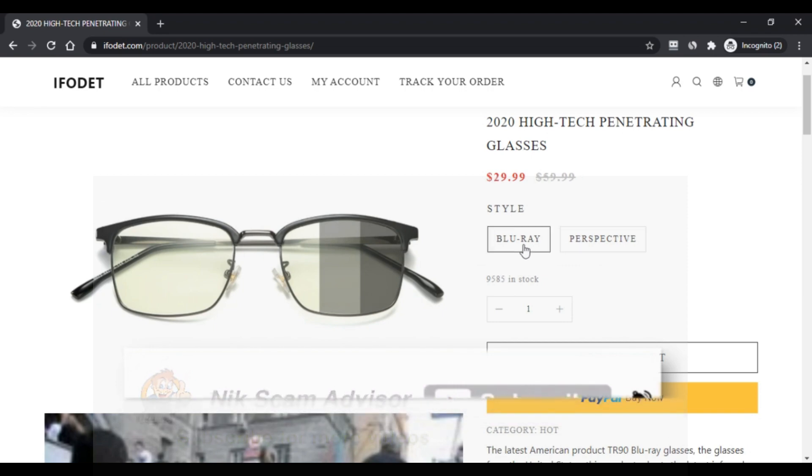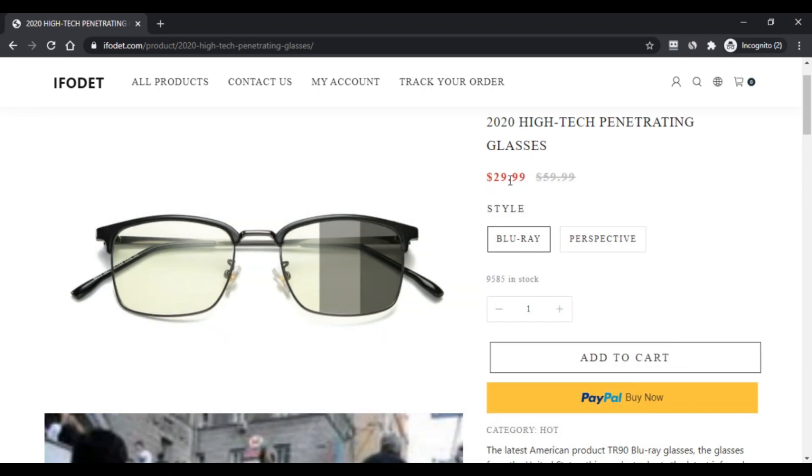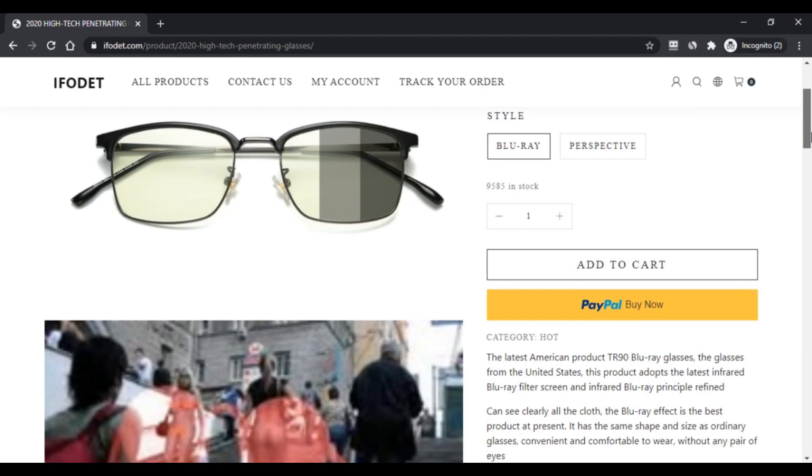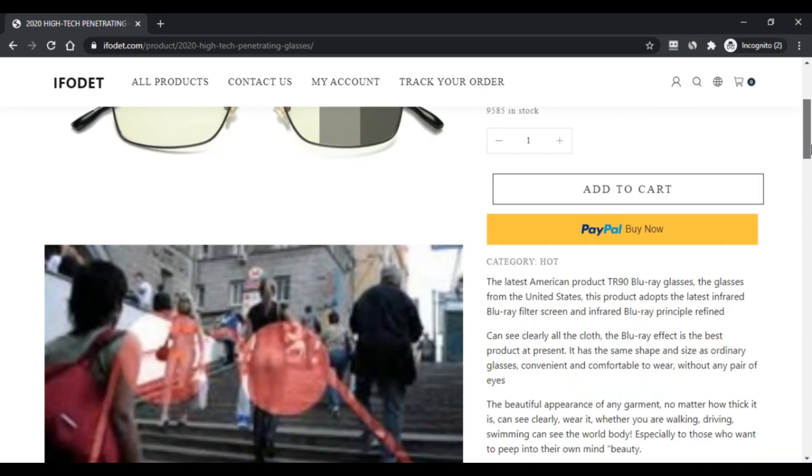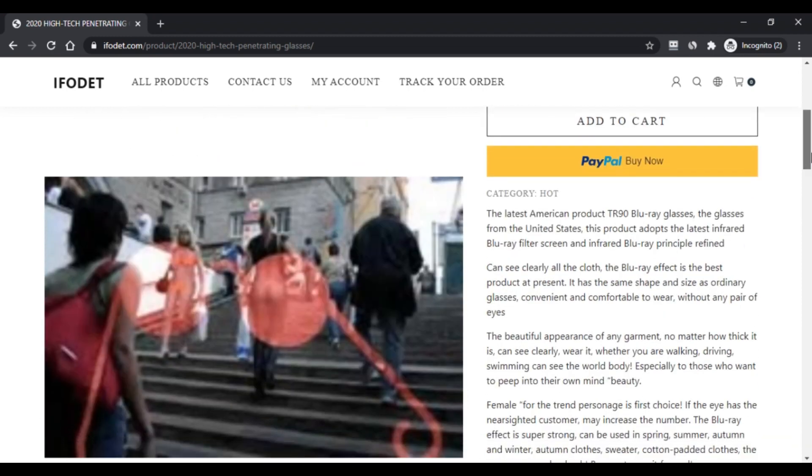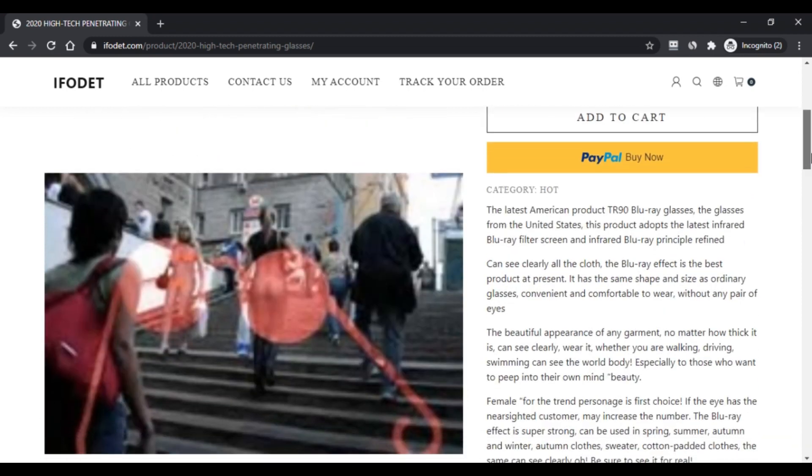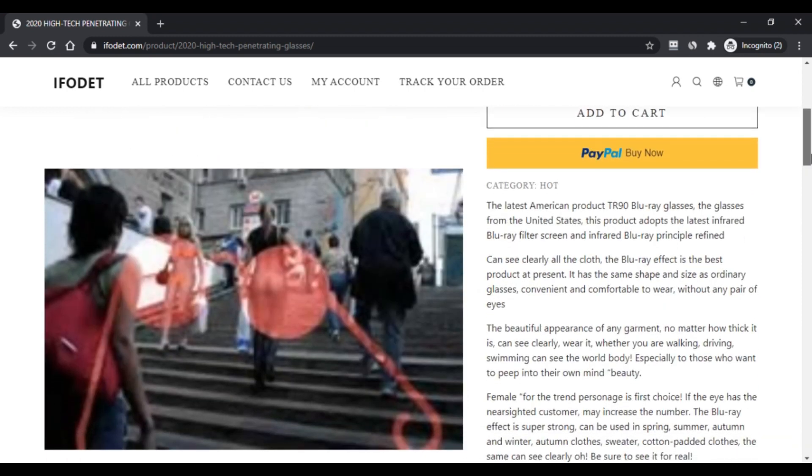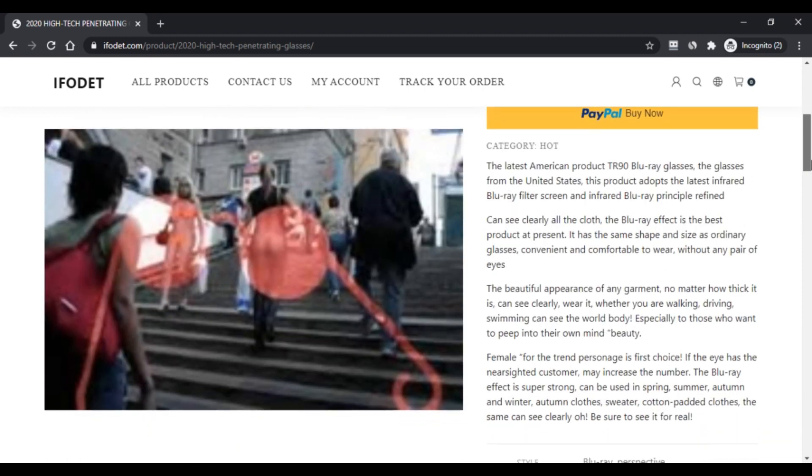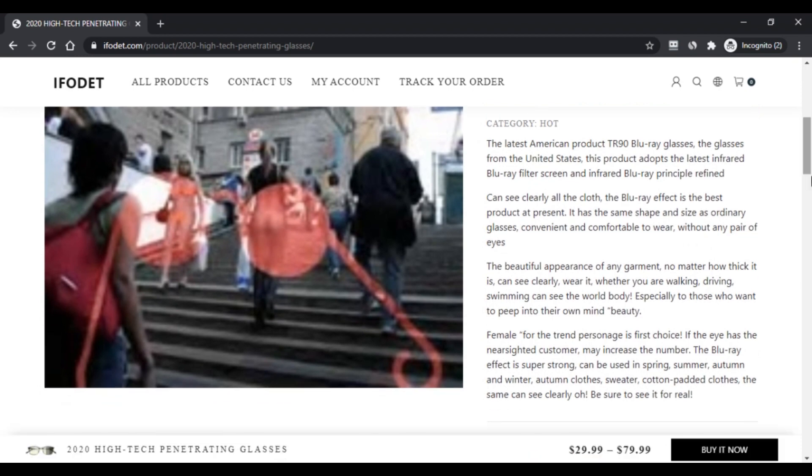There are a lot of fake online stores claiming to sell so-called high-tech penetrating glasses. Online shoppers run the risk of receiving counterfeit goods or nothing at all from these stores.